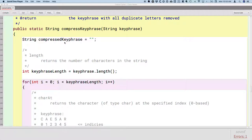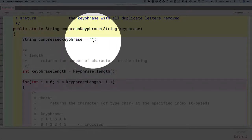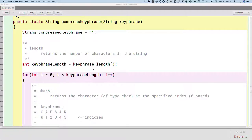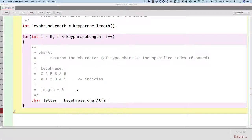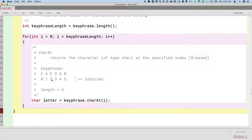We started by creating a local variable compressedKeyPhrase and initializing it to the empty string. We focused on the length method, which returns the number of characters in the string — everything counts as a character: space, return, digit, comma. We do need this for loop, which we'll study more in the next unit. The variable i starts at zero the first time, then goes up to but not including the length of our key phrase.